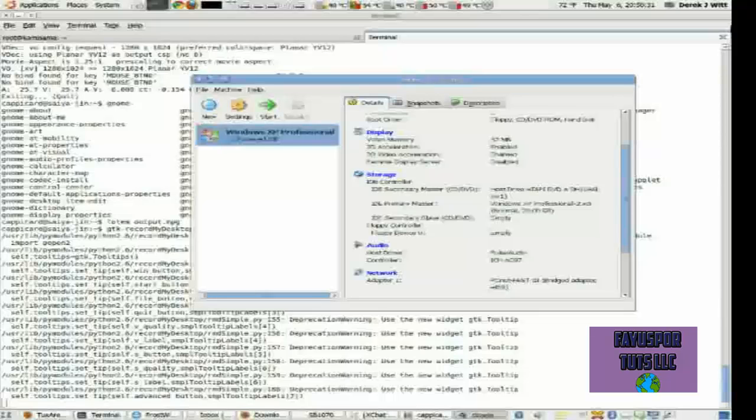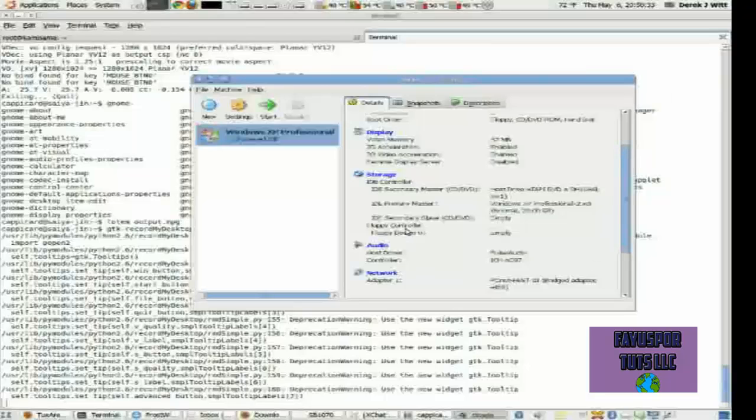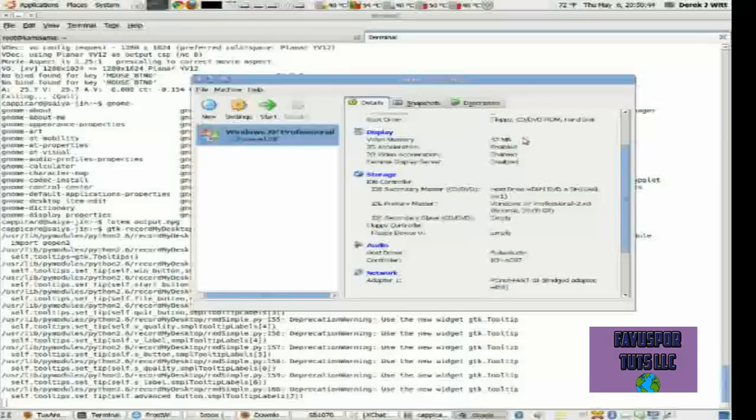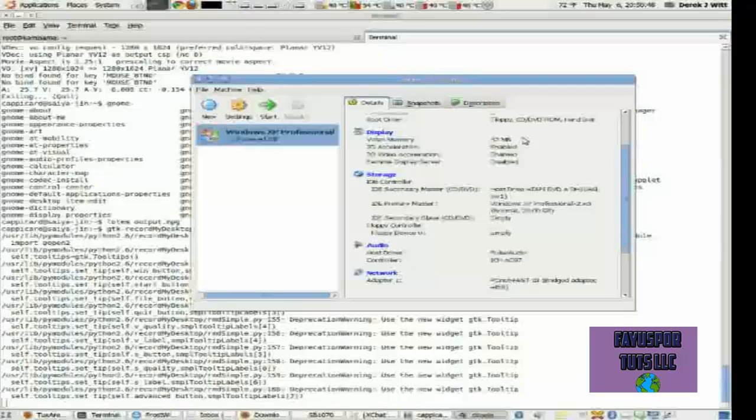I currently don't have my floppy drive hooked up to it, and yes, I still have a floppy drive. In fact, my floppy drive is the only original part on my computer. The rest has been upgraded or replaced, including the case.